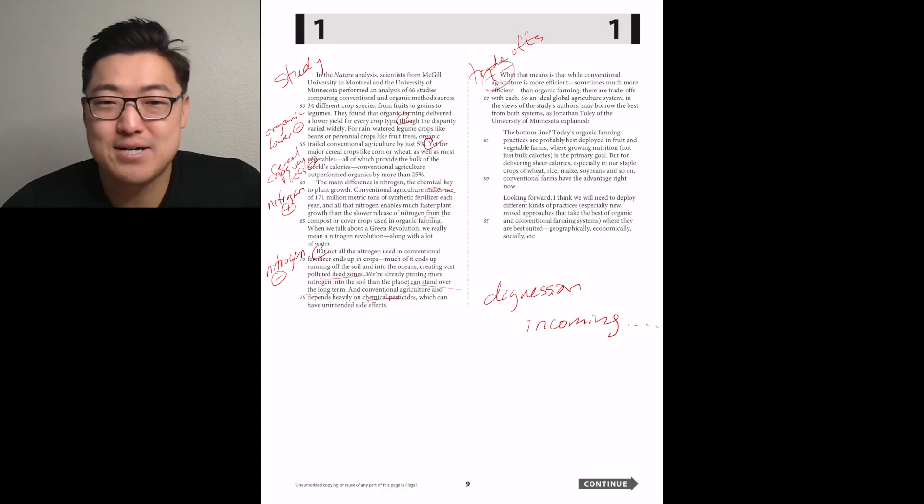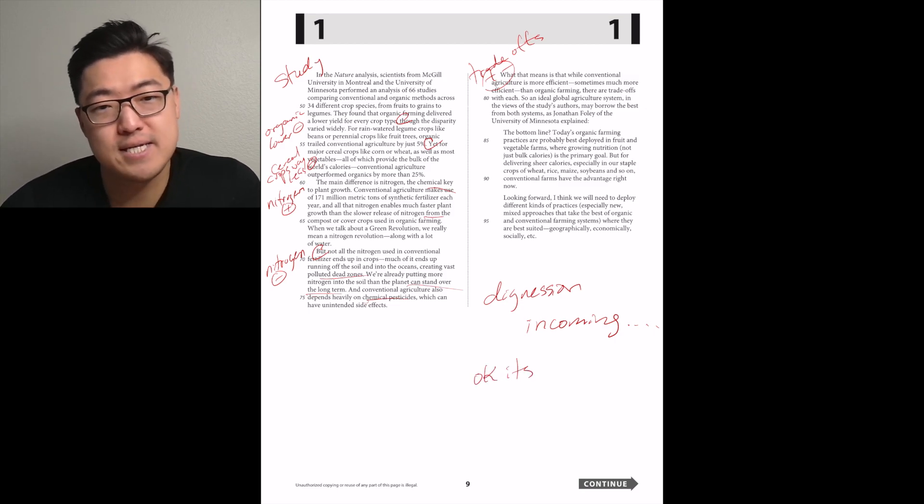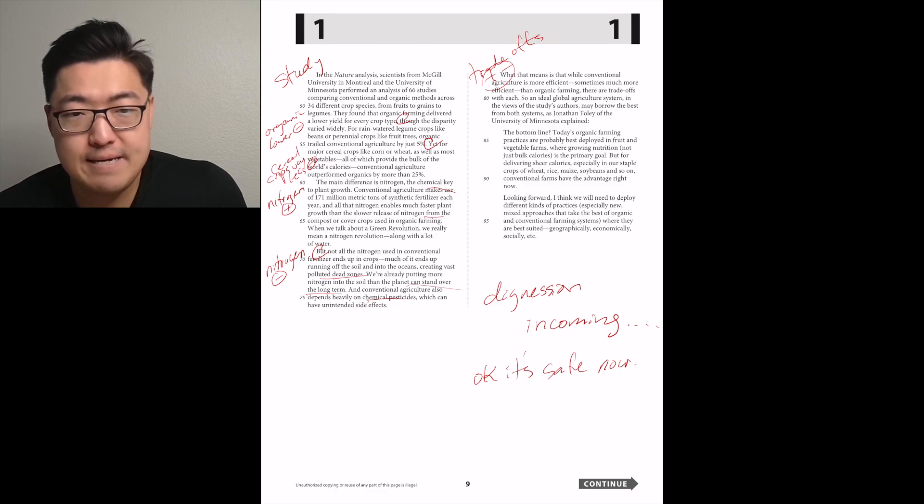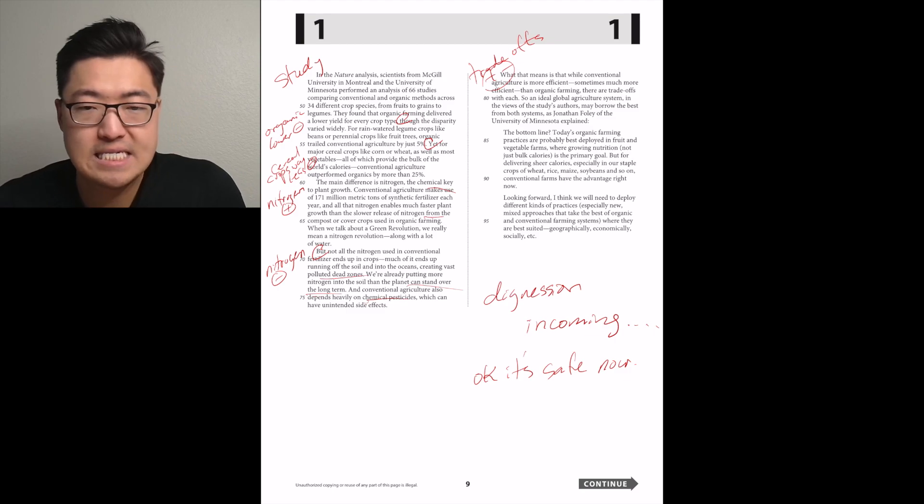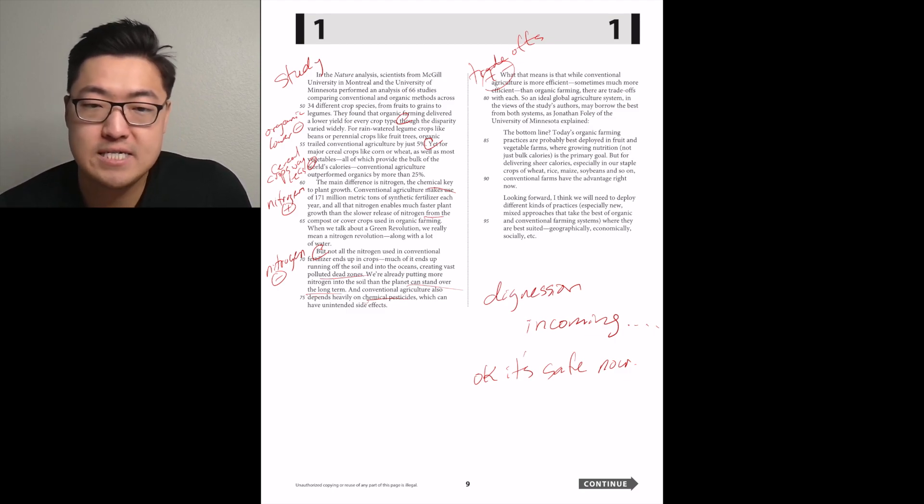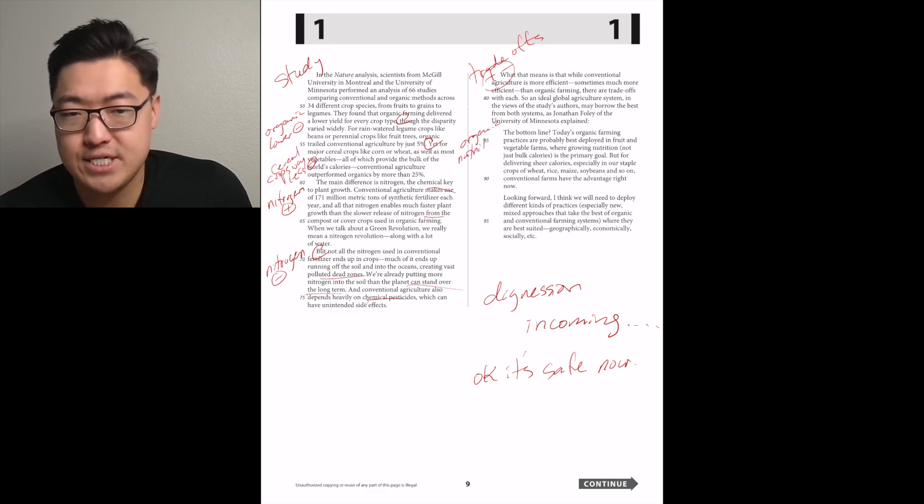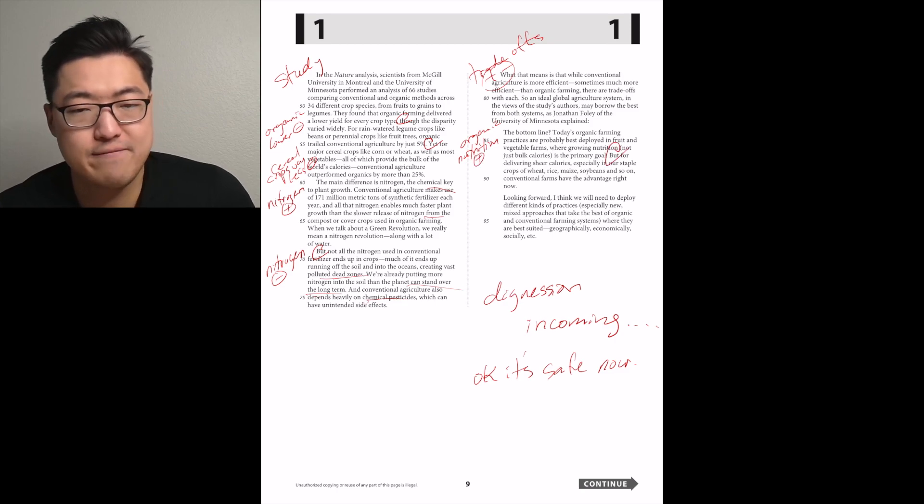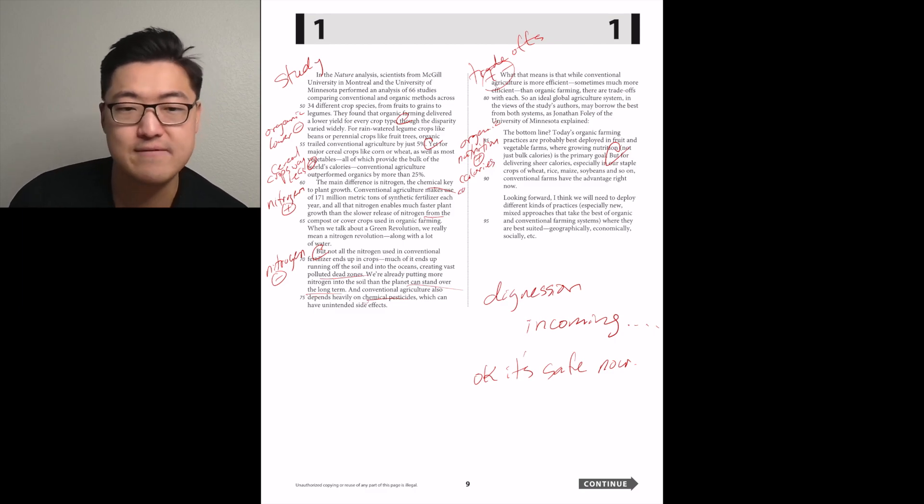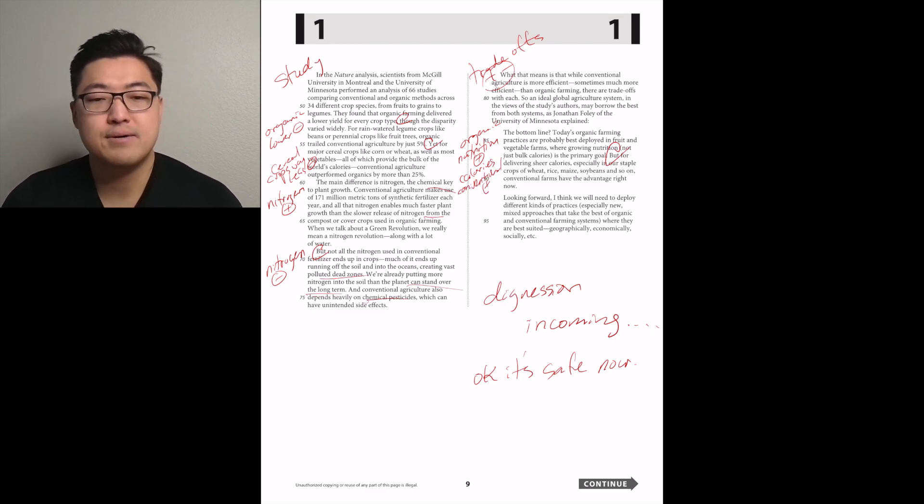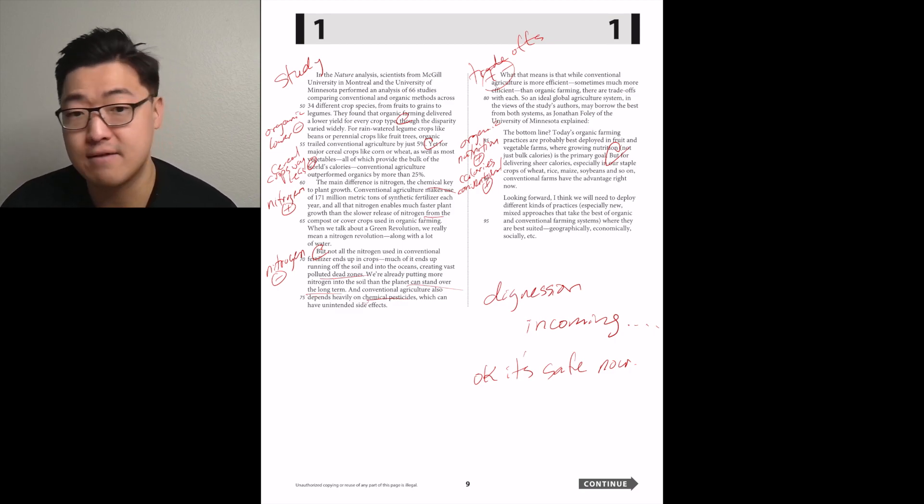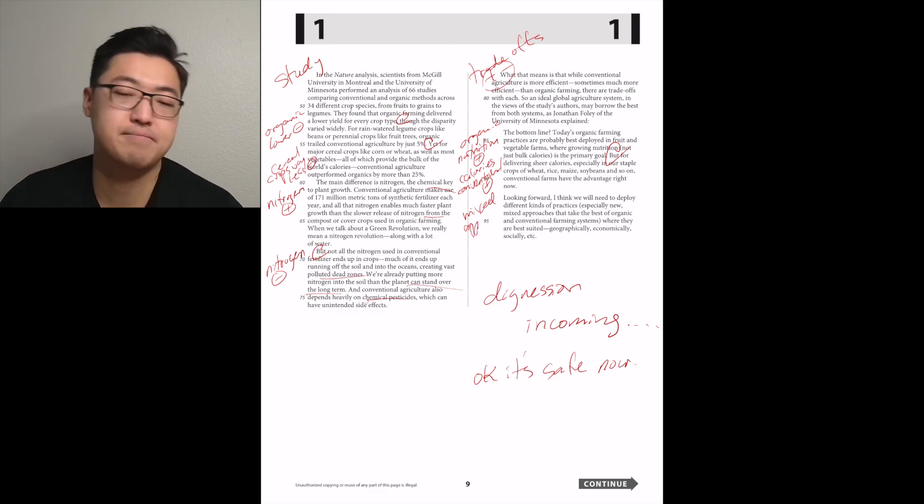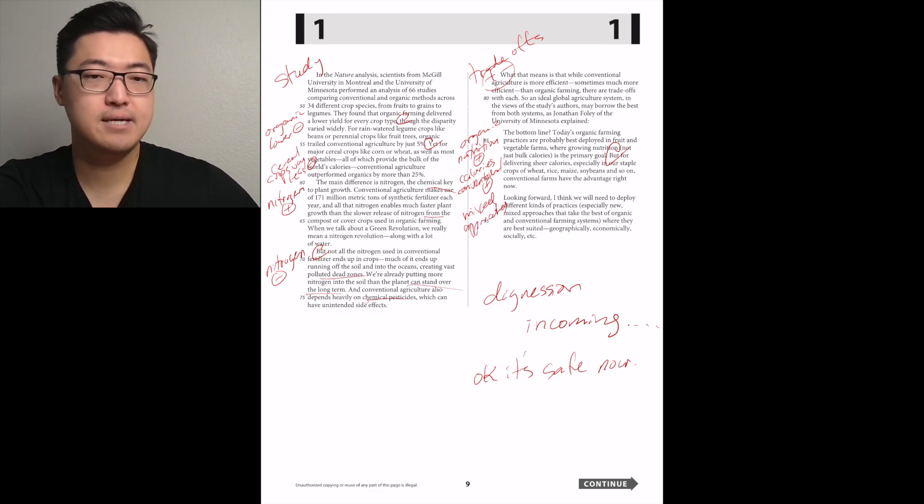An ideal global agriculture system, in the views of the study's authors, may borrow the best from both systems. Looking forward, I think we'll need to deploy different kinds of practices, especially new mixed approaches that take the best of organic and conventional farming systems. Nice. Interesting.